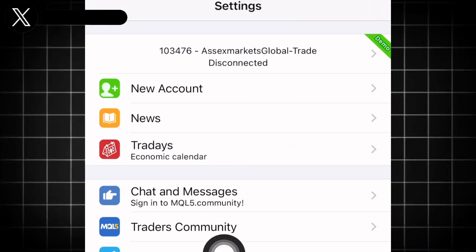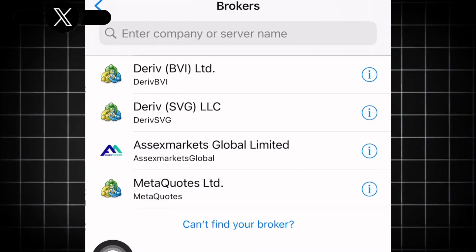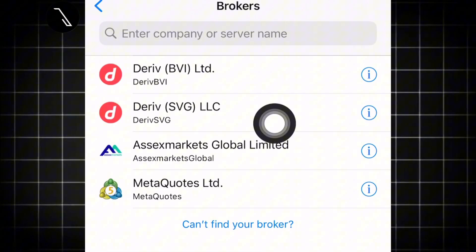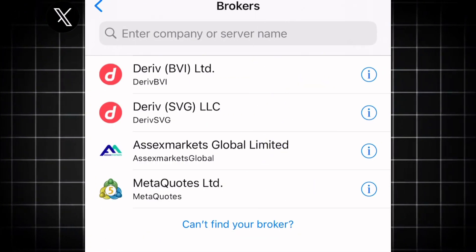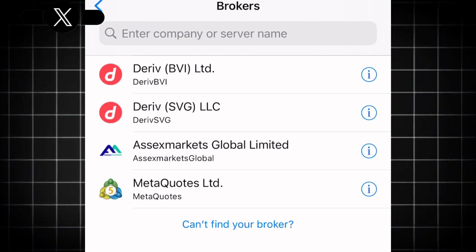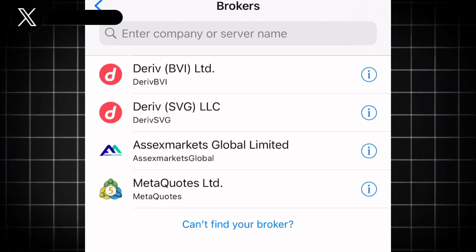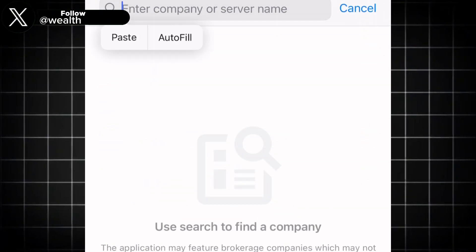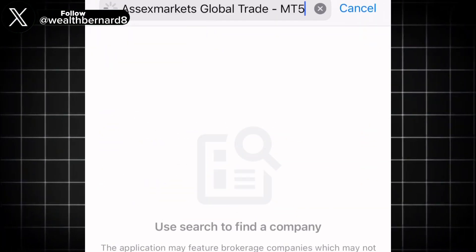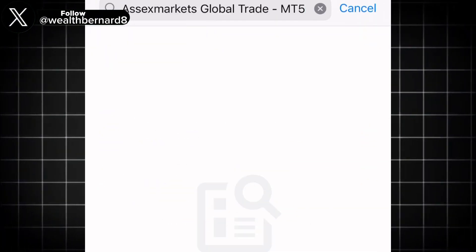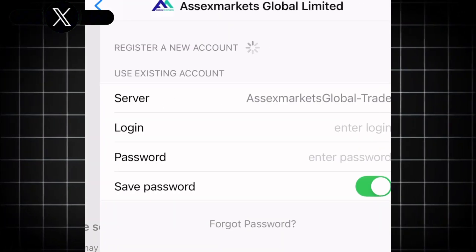Click on New Account — you're going to see a lot of accounts. To search for the broker, come to the search field and search for that exact broker name: Access Market. It will load up. Search for Access Market and it appears — click on it.